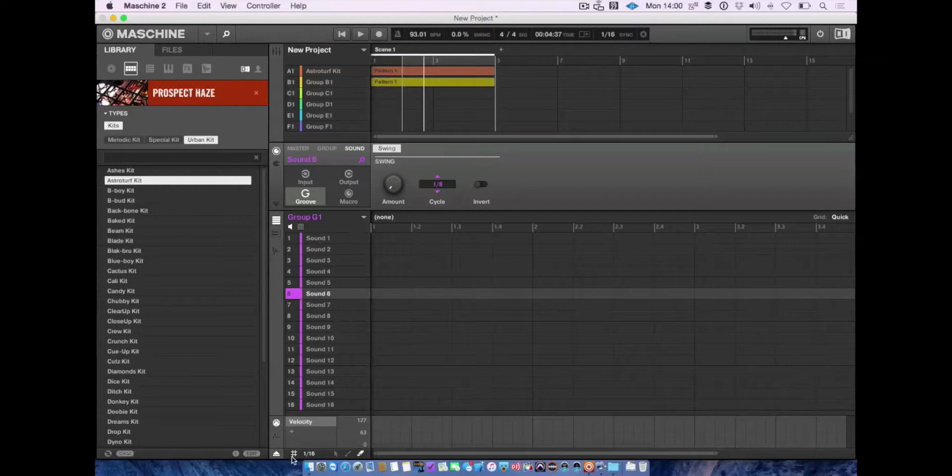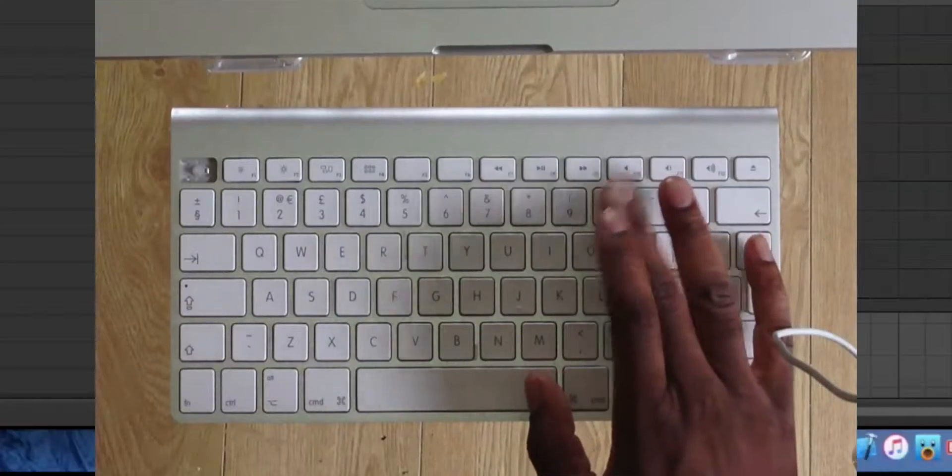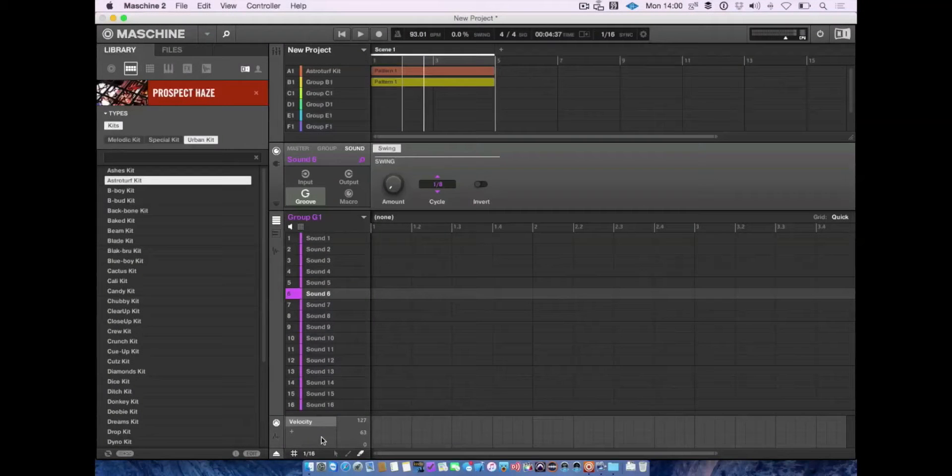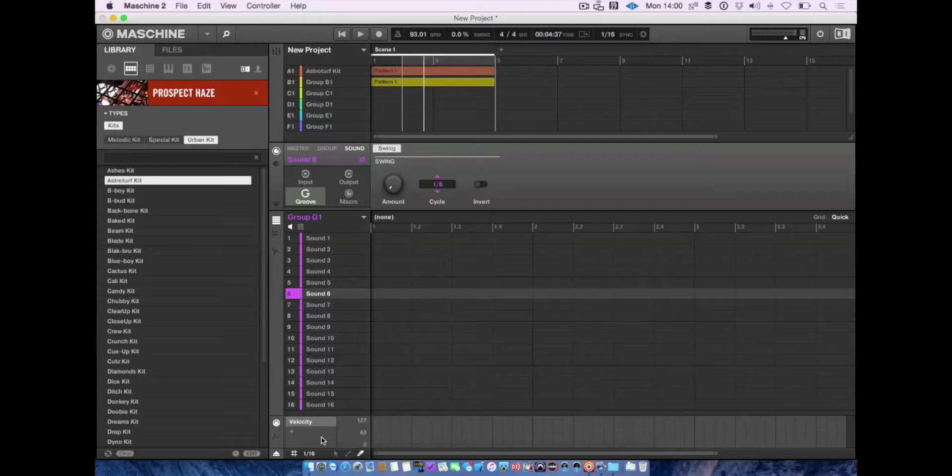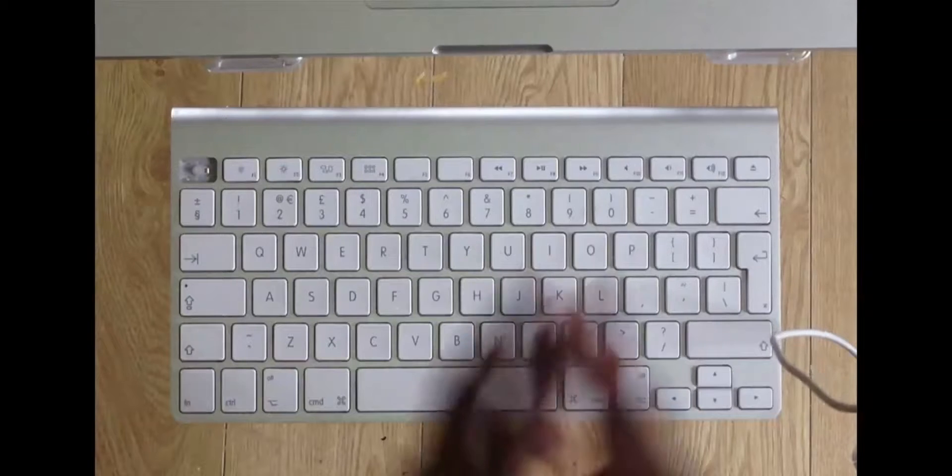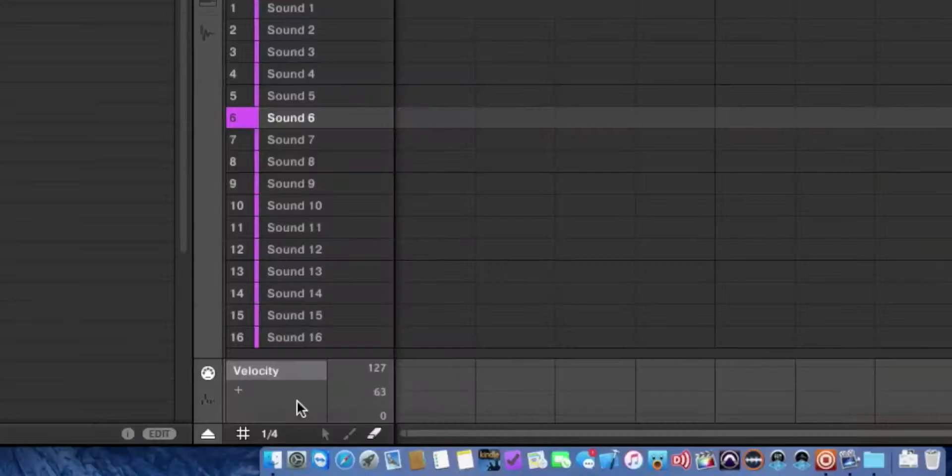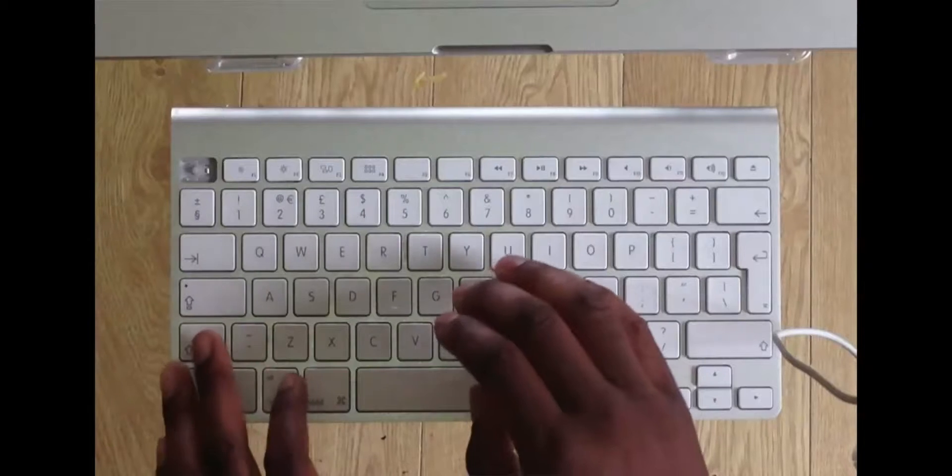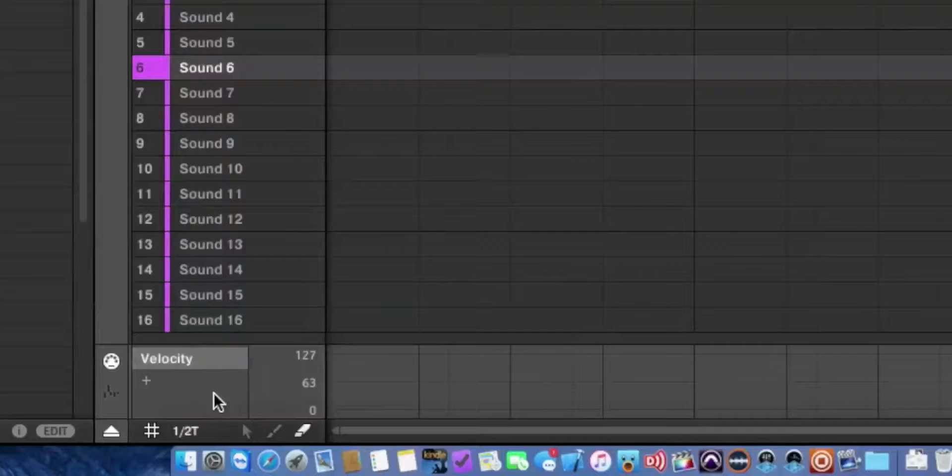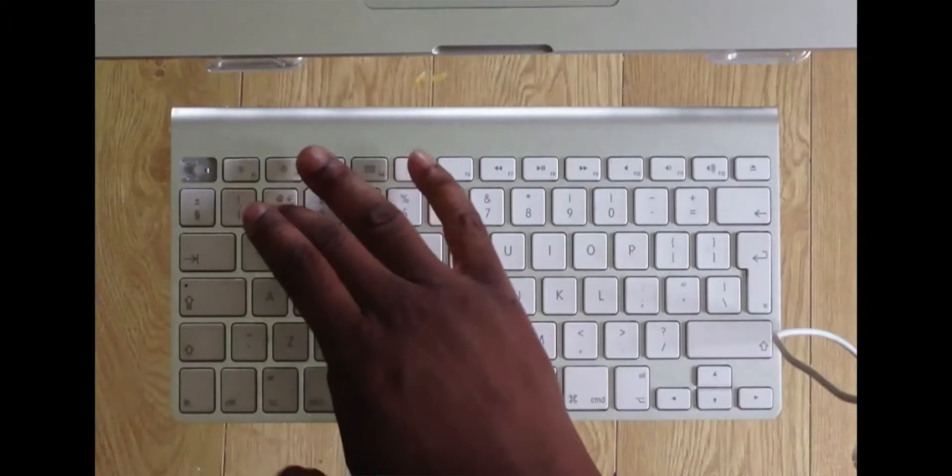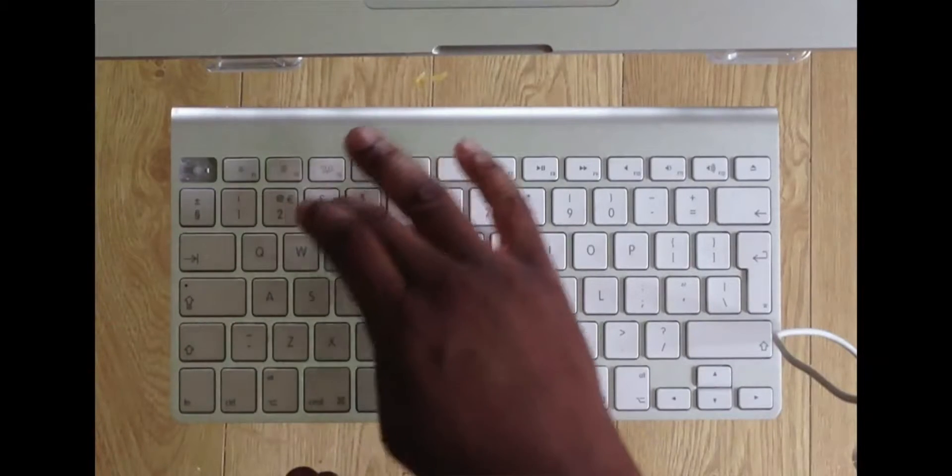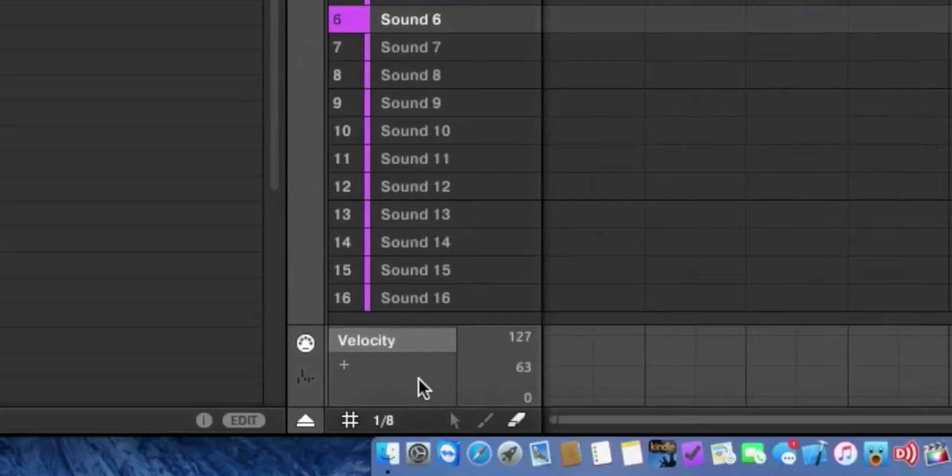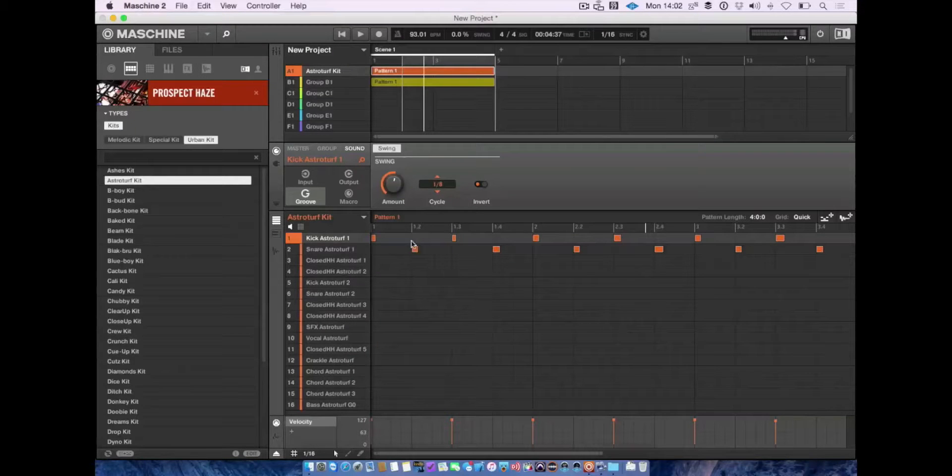You can turn grid resolution on and off by pressing zero. Toggle through different grid resolutions by pressing numbers 1 to 9. For triplets, hold Shift and press numbers 1 to 7. Release Shift to return to normal: one bar, half bar, quarter, eighth, sixteenth.